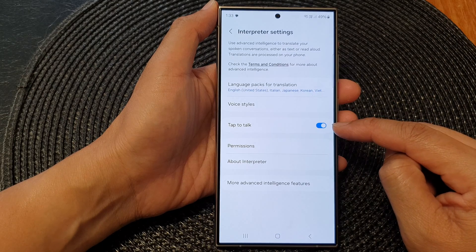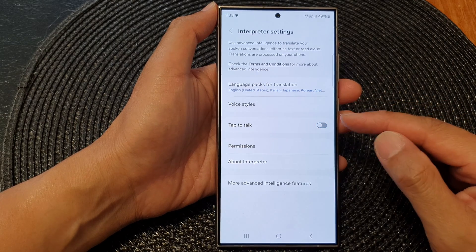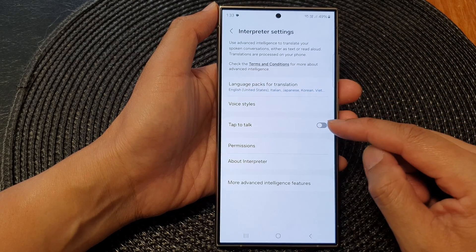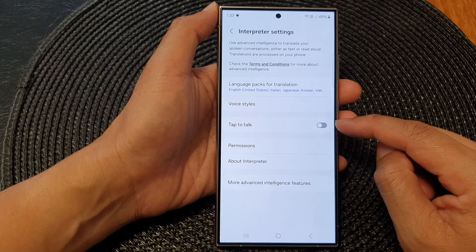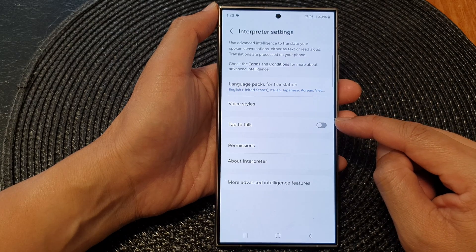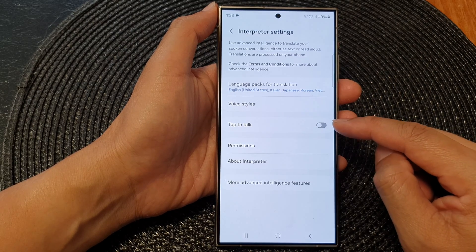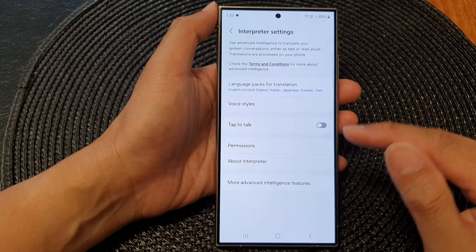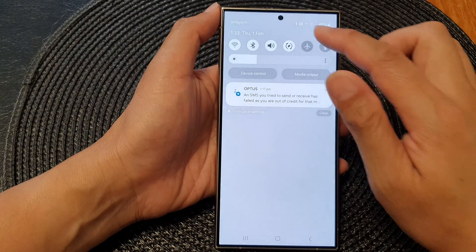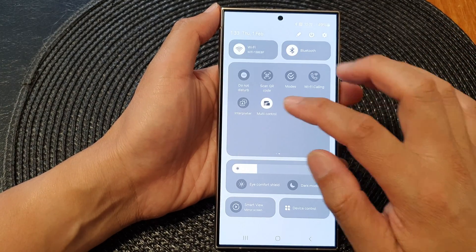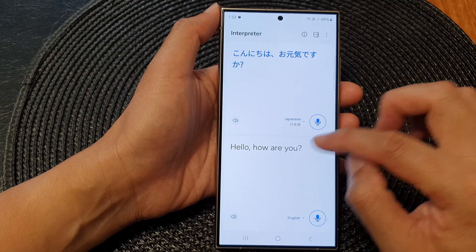Tap on the toggle button to switch it on or turn it off. Now let's see what this feature actually does. When I switch it off, you can see that if I now open up my interpreter app —